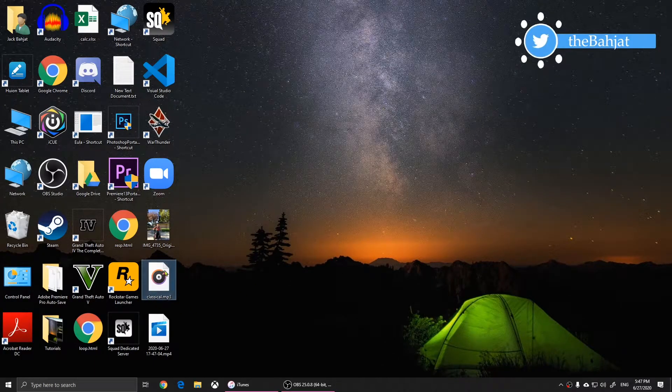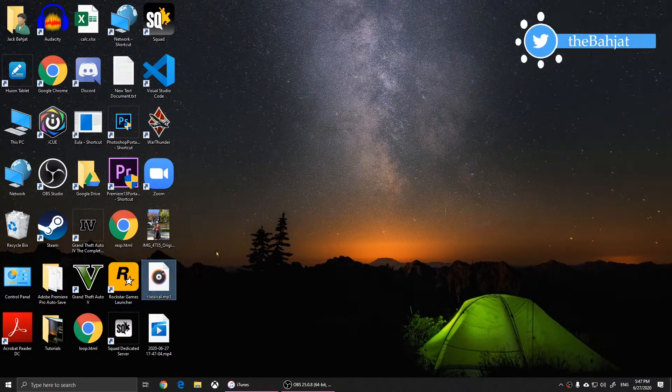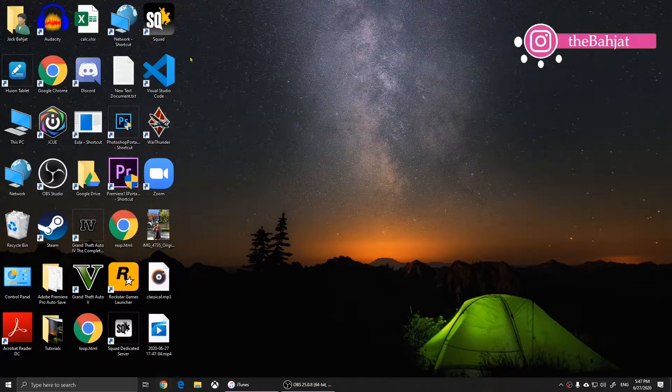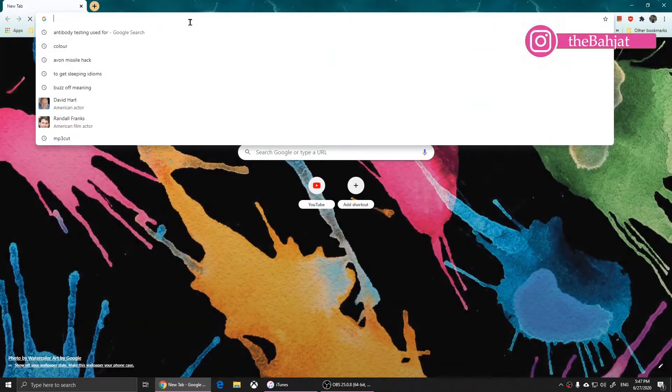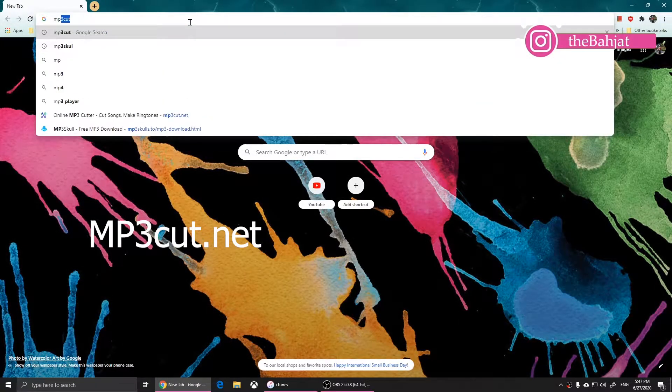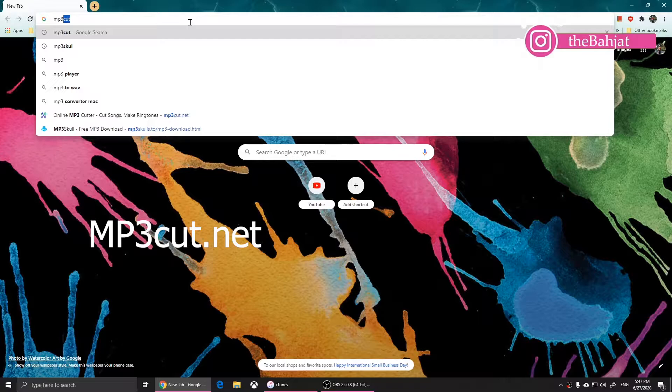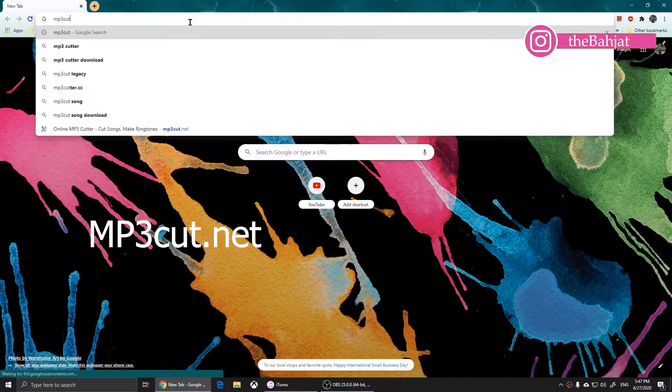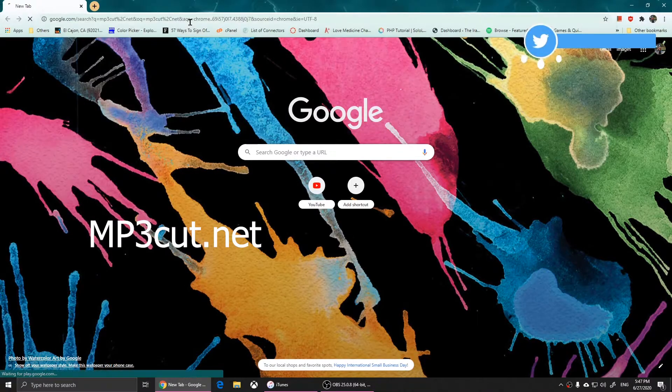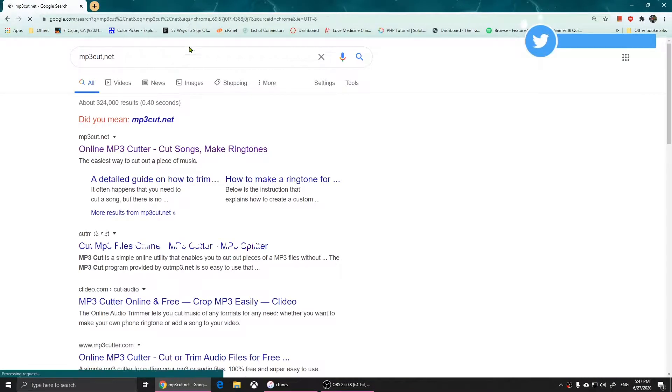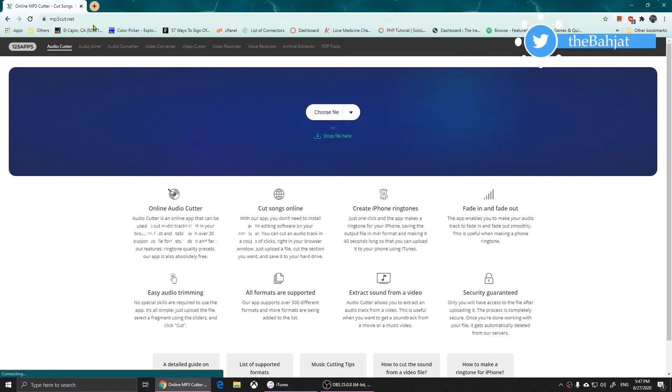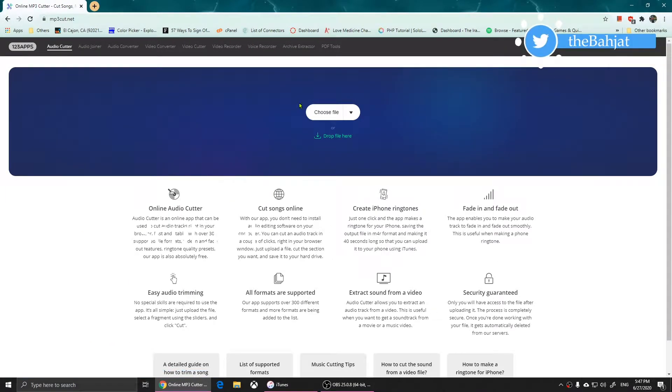I'm going to show you how to make a ringtone. The first thing you need to do is open this website called mp3cut.net. You'll need to open mp3cut.net.